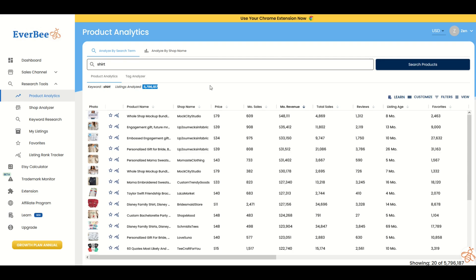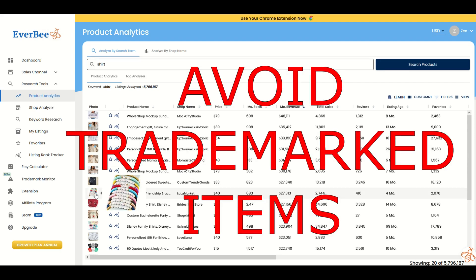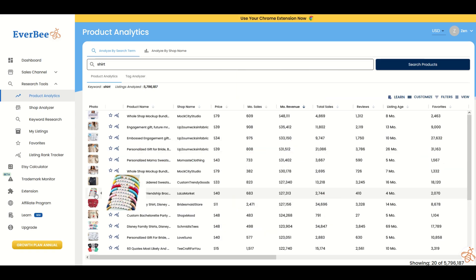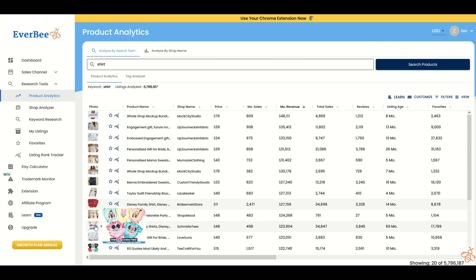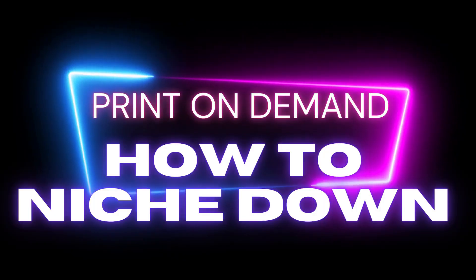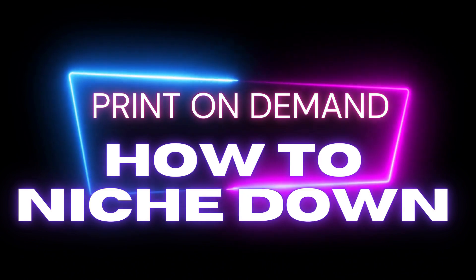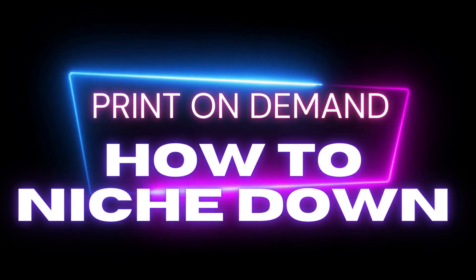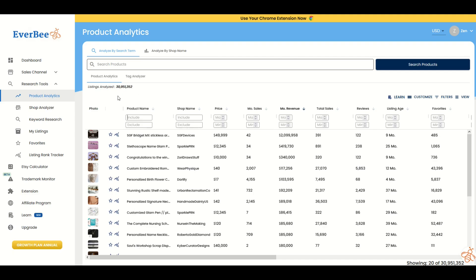What you don't want to do is get sucked into things that are trademarked. For example, there's a Taylor Swift friendship bracelet. I would totally stay away from that because it might be trademarked. Disney family shirts, not a great idea unless you want to get banned. When you're at almost 31 million products, you need to figure out a way to niche down inside of niching down.